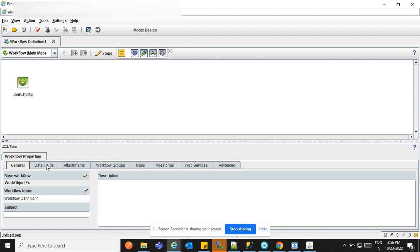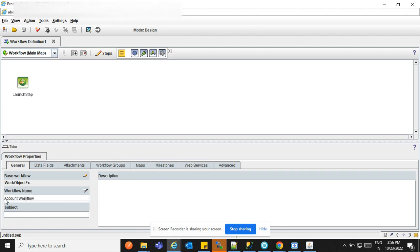Workflow Properties is there as well. In the Journal section you can see the workflow, and the workflow name can be changed here. For example, I want to create this workflow for the account team, so I can put the account workflow name here.